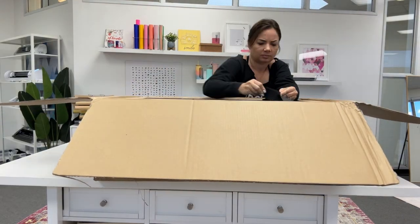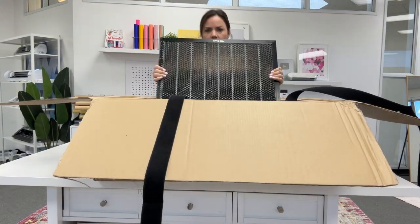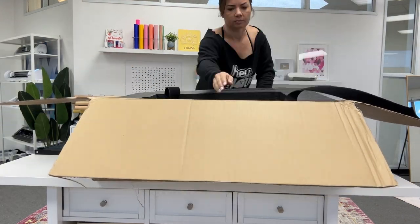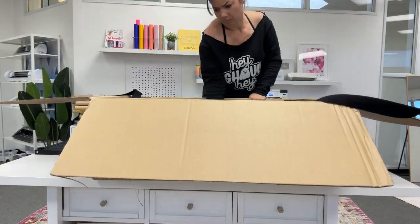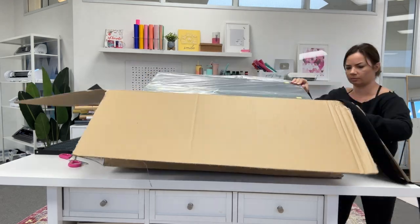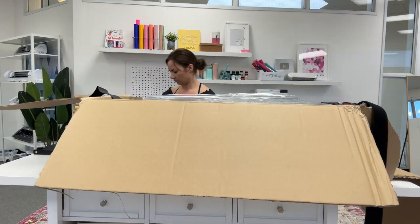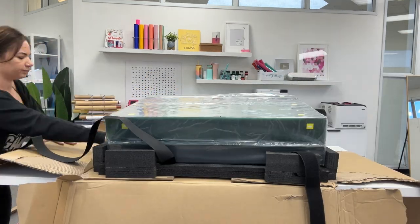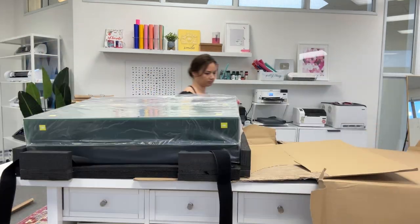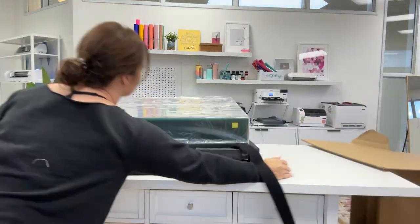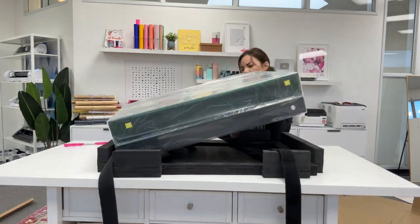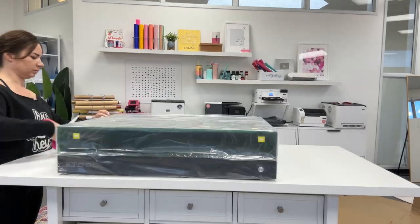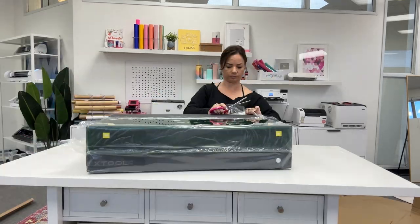Hey guys, it's Melissa. In this video we are going to get the brand new X-Tool S1 40-watt laser unboxed. This comes in a box. It doesn't look like it comes with a whole lot, but the large majority of what it comes with is actually inside.